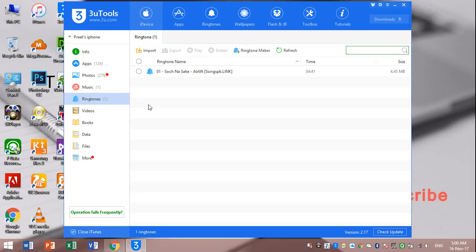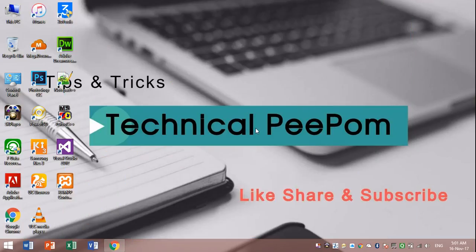If you have any doubt, then you can ask me in the comment box. I hope you like my video. Then subscribe my channel. Goodbye.